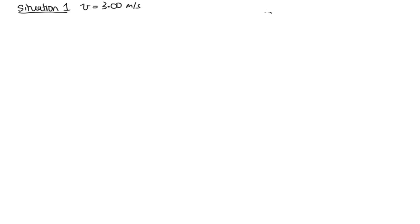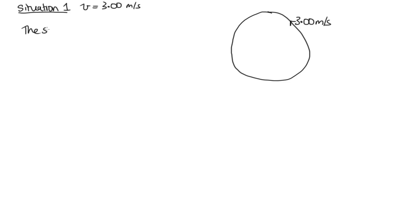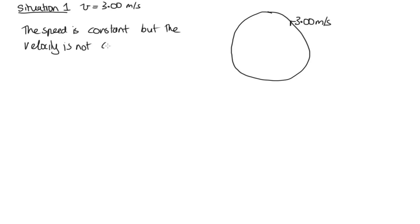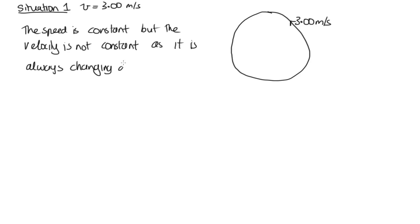So one example would be if it was travelling around in a circle at 3 metres per second, going like this. In this case, the speed is constant, but the velocity is not constant, as it is always changing direction.